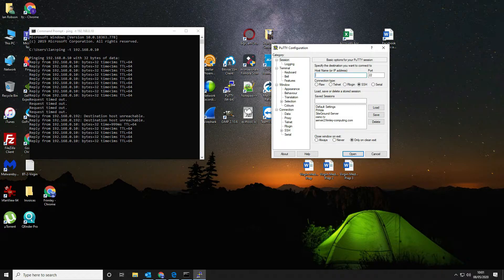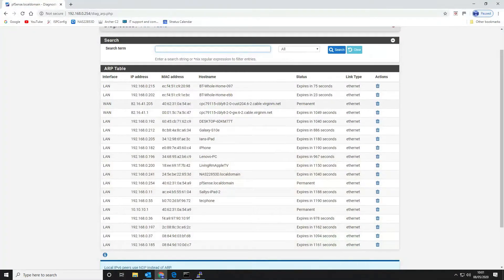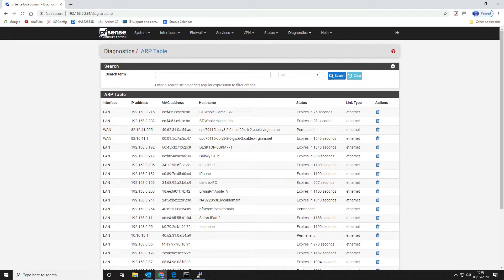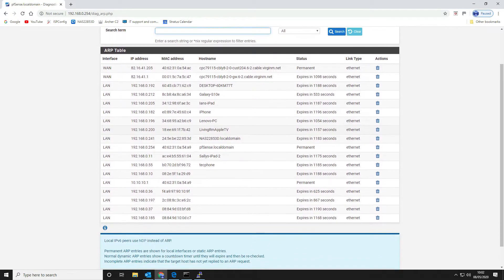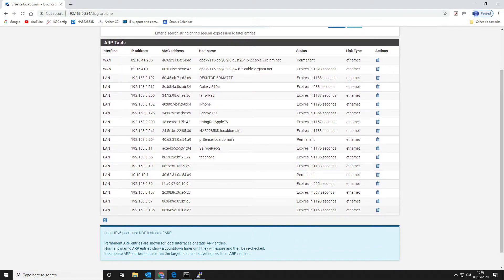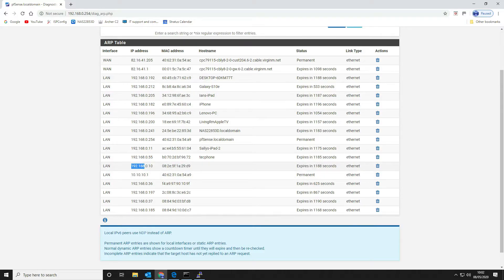That's it gone down. And there we go — it's back up. So now we should see the ARP entry for .10 in here. Let's refresh the ARP table — there it is, .10.